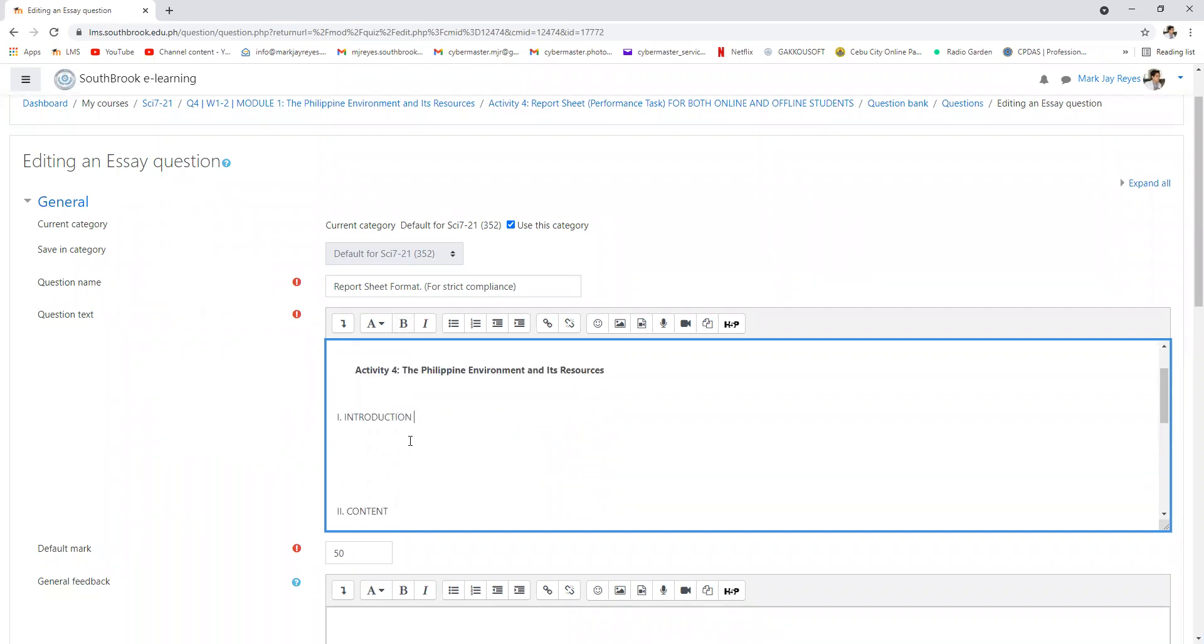Introduction. The introduction will tell us about what is the Philippine environment and its resources. What's in it? You need to introduce the topic.